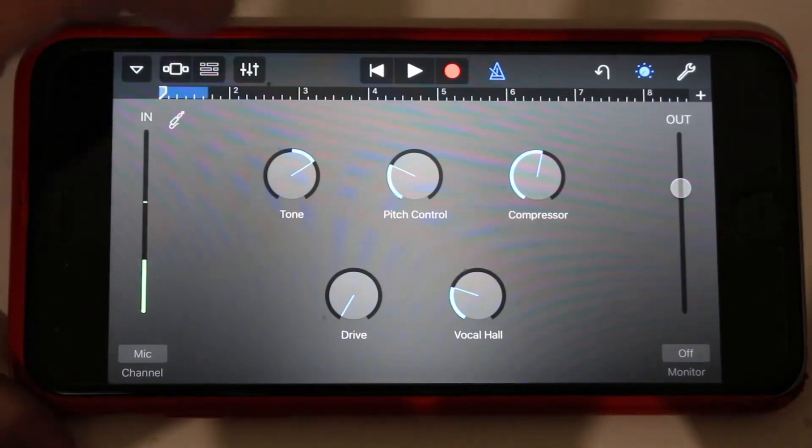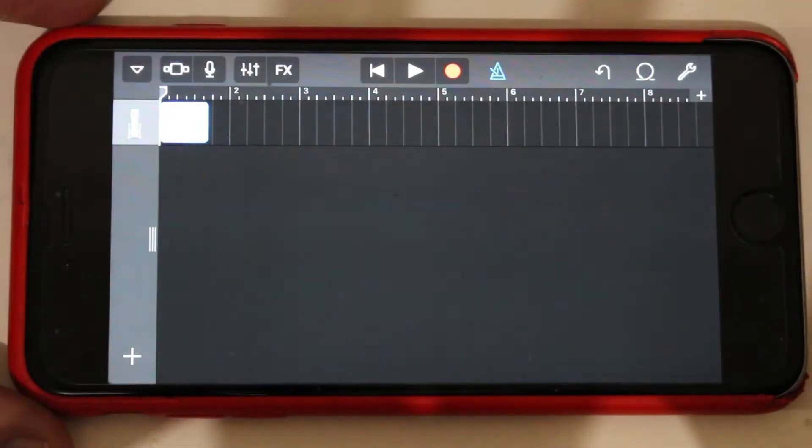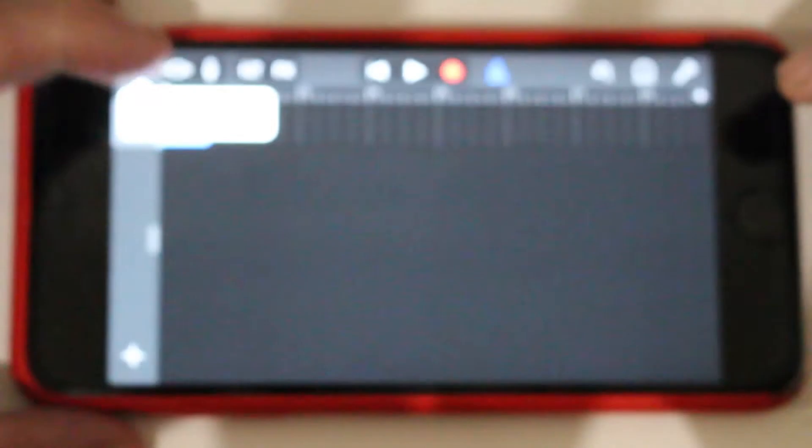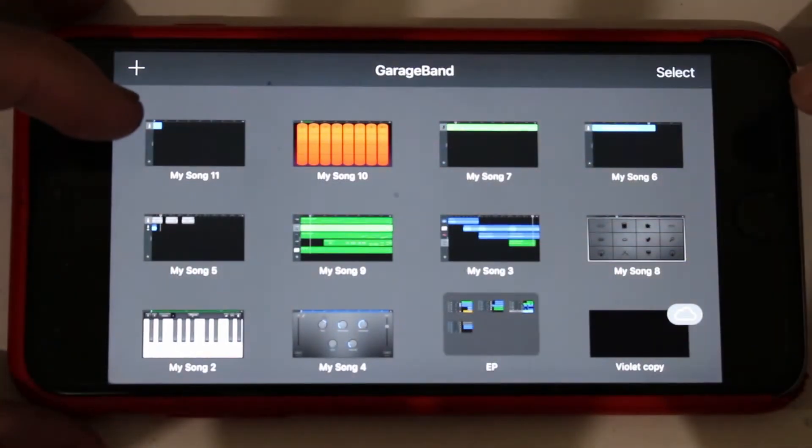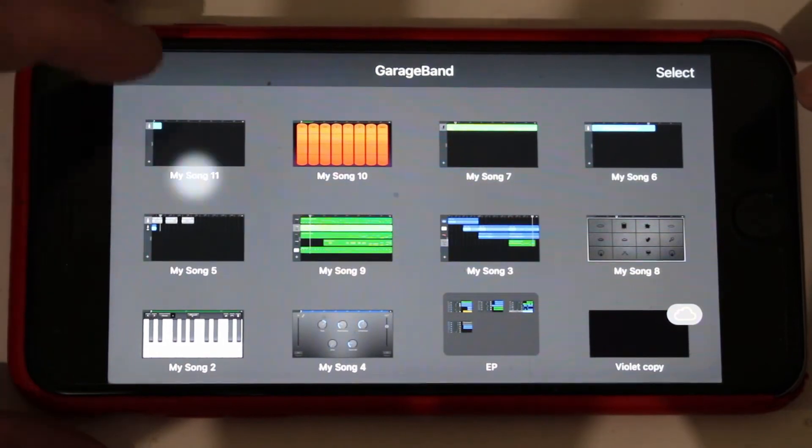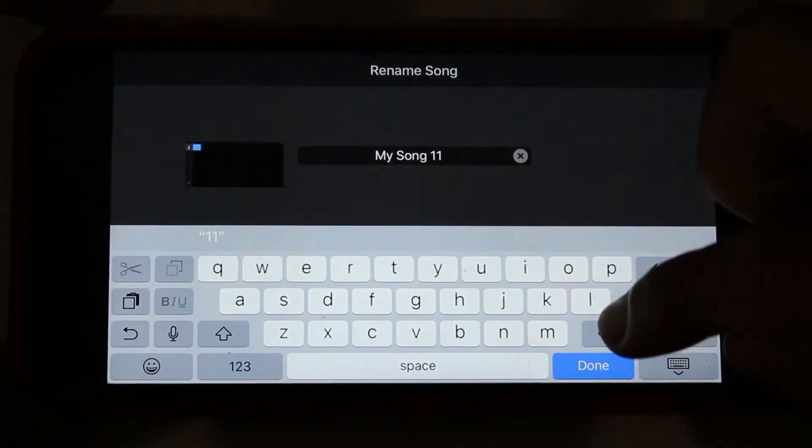GarageBand won't save this as a new track unless there's something to save. So now when we go back into my songs there's my song number 11. This is the one we want to use as a template. I'm going to tap on there and delete everything.